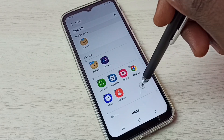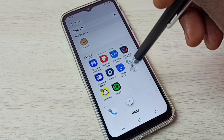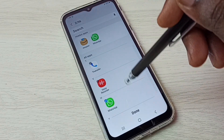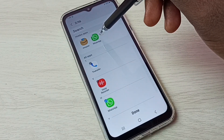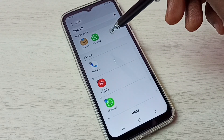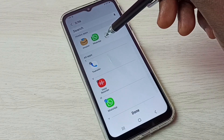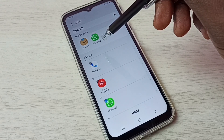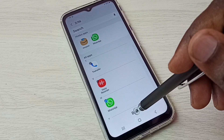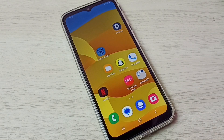Let me select one more app — let me select WhatsApp. Now WhatsApp has also moved to the hidden apps list. So I'm going to hide these two apps: Amazon and WhatsApp. Then tap on Done. Okay, done.